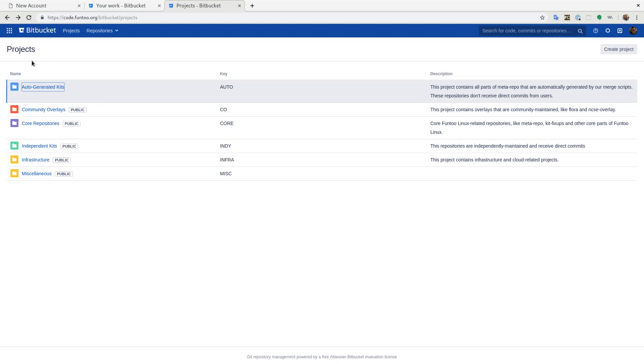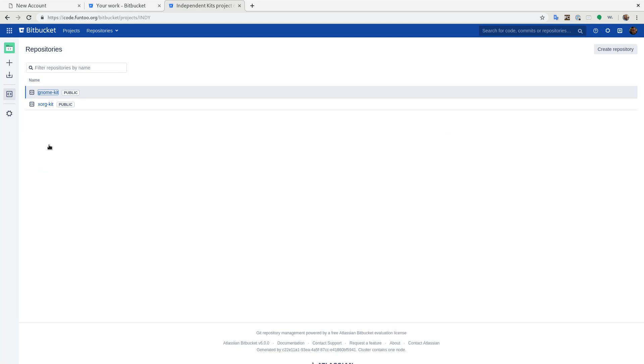Now there are exceptions to auto generated kits. They're independent kits. GNOMEKit and XORGKit are fully forked and we manually commit fixes to those. So it's totally okay to do a pull request against these kits.